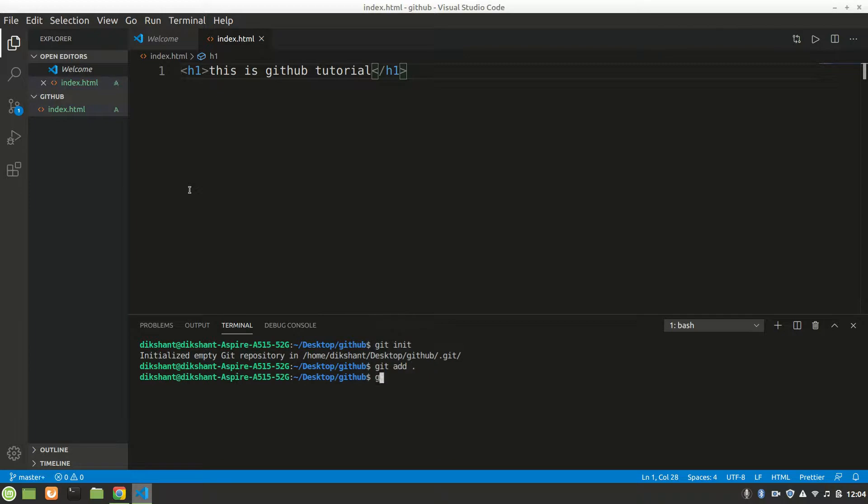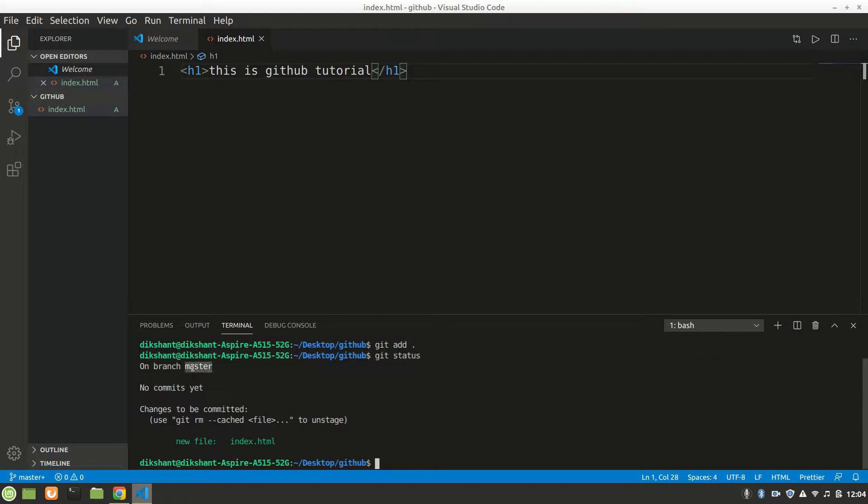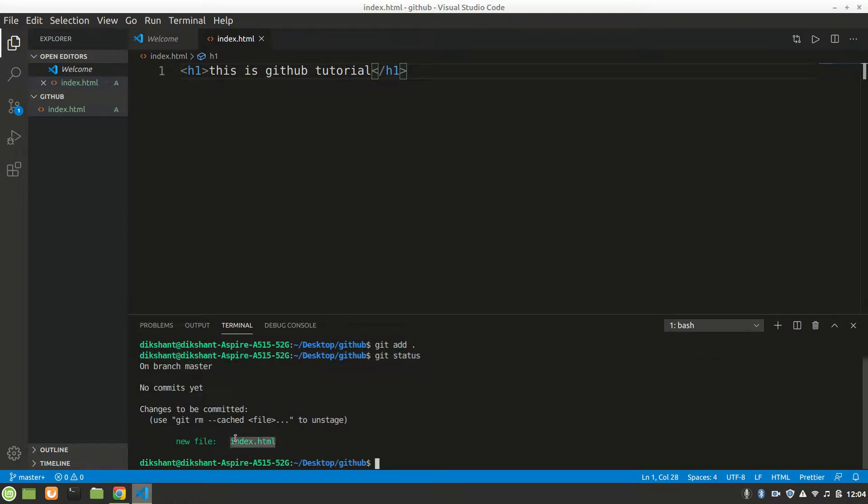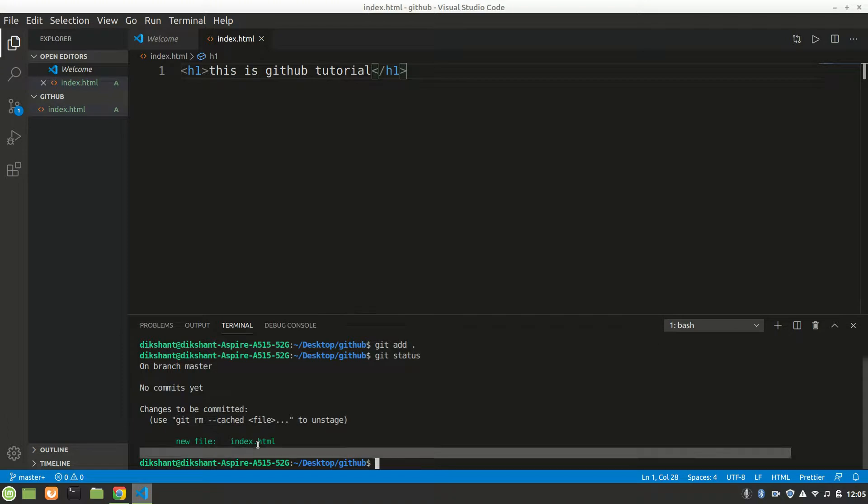Now I'll say 'git status.' Let's see what we have. I'm on branch master, no commits yet. I have added this one new file. I have one file in the staging area, so I will say 'git commit'.